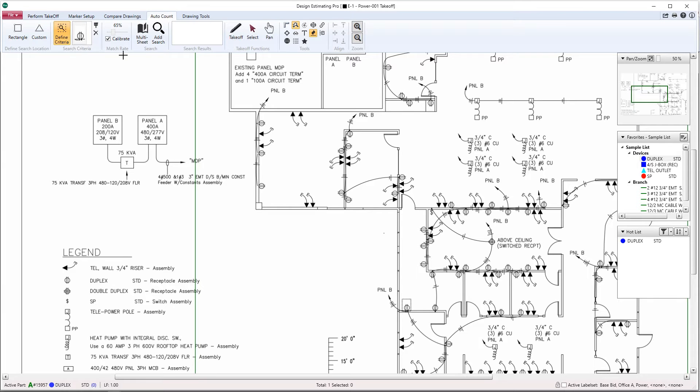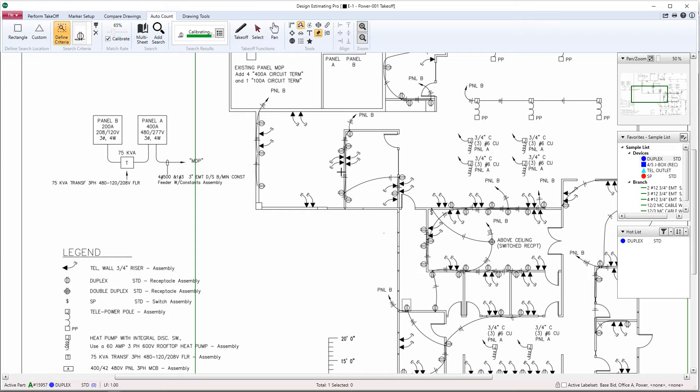Let's go ahead and complete this search. Click Add Search. The program will now search for all the receptacles within the defined search location.